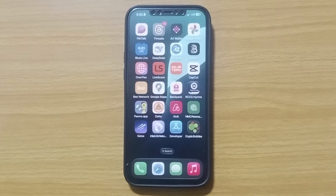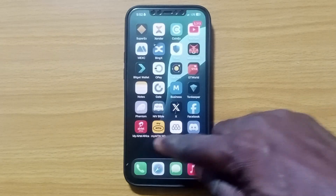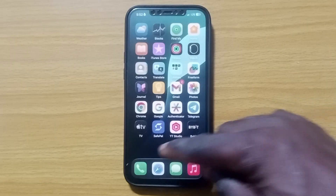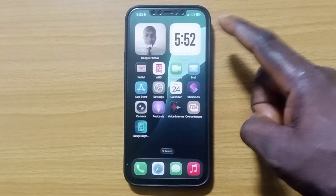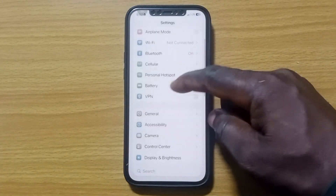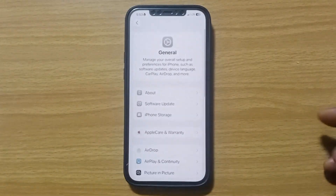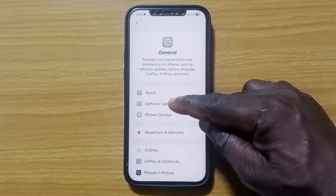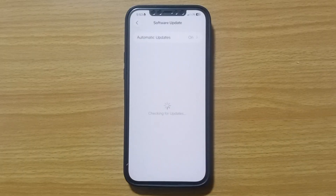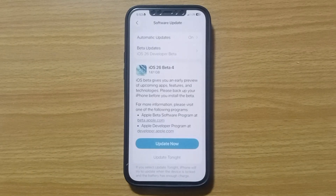The third way is very simple — make sure your device is running on the latest version of iOS. Go to Settings and tap on it. Scroll up a bit and tap on General. Then locate and tap on Software Update, and wait a moment for the page to load.